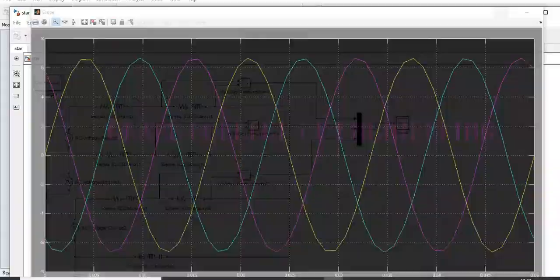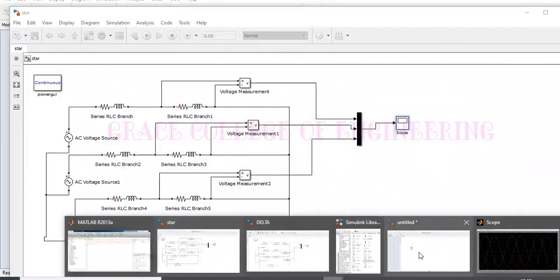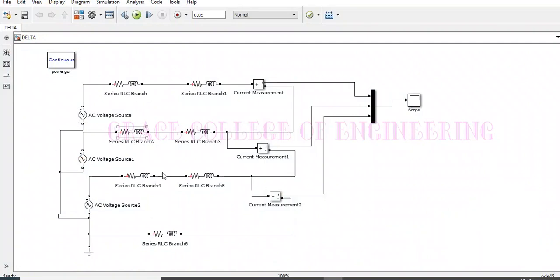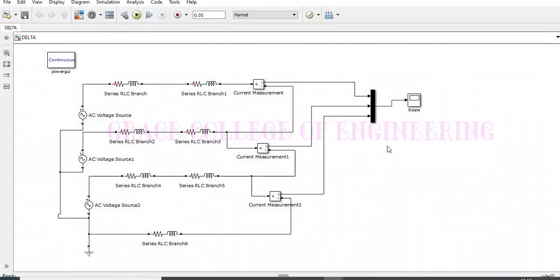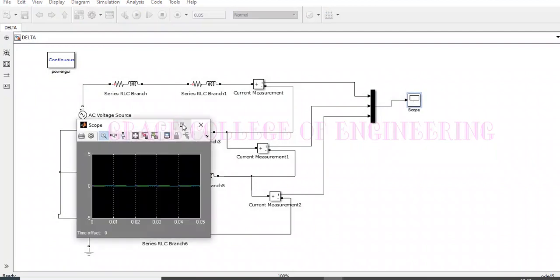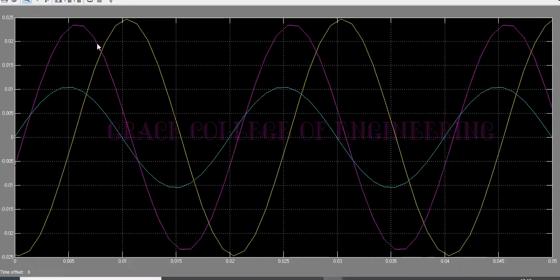And also, I have connected the delta connection also in the same manner, but in different connections. And now also, we can run the diagram. And now, we can get the output like this.